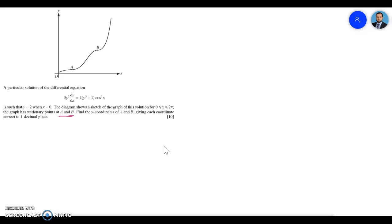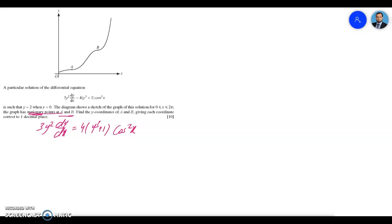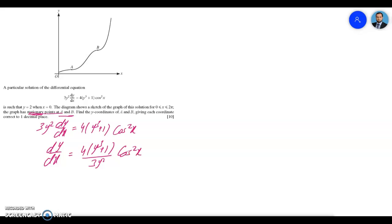Since the graph has stationary points at A and B, to find the stationary points we set the first derivative equal to zero. We have 3y² dy/dx equal to 4(y³ + 1) cos²x, so dy/dx equals 4(y³ + 1) over 3y² times cos²x. For stationary points, dy/dx should be zero, so this whole expression must equal zero.